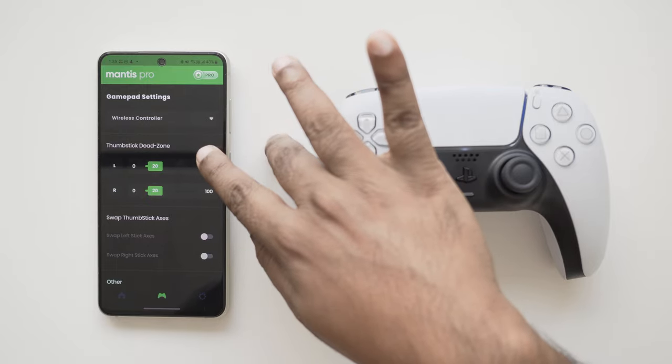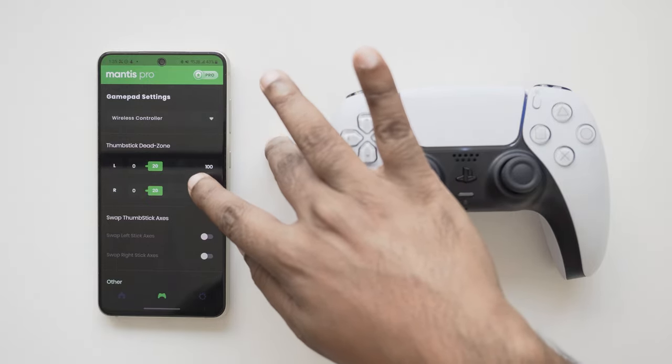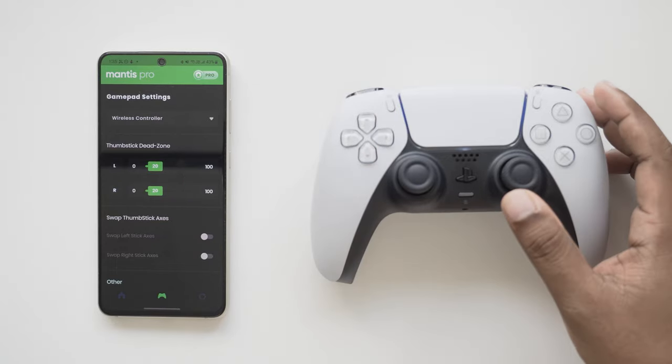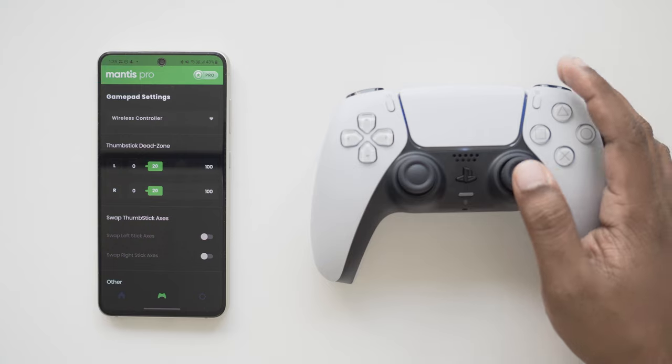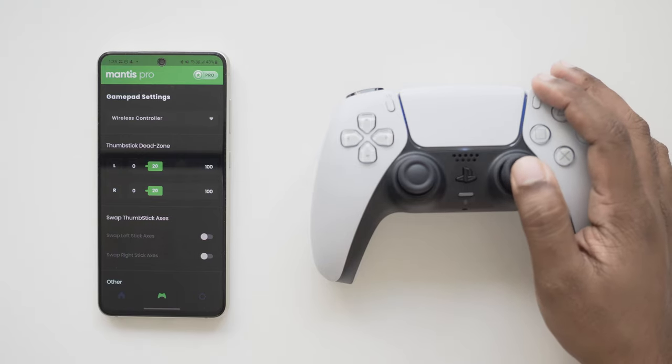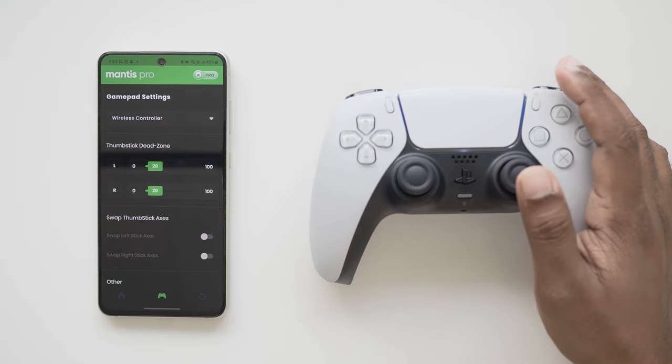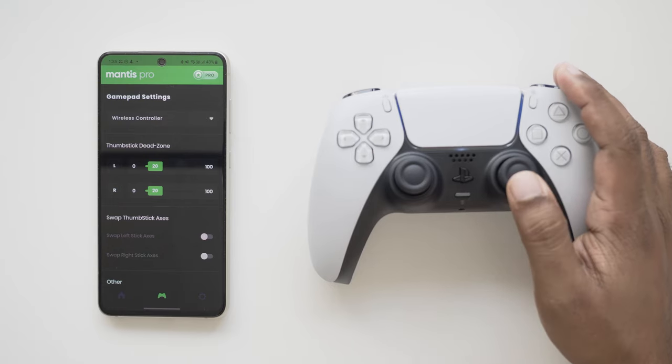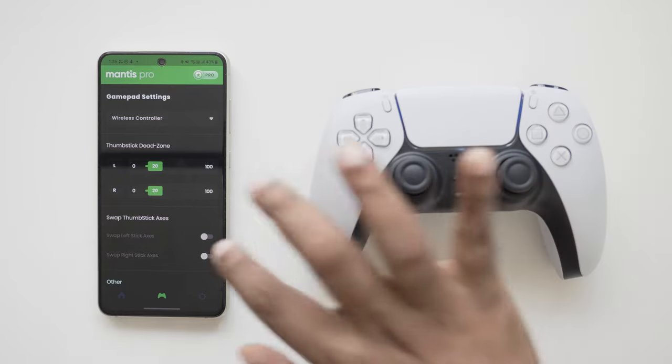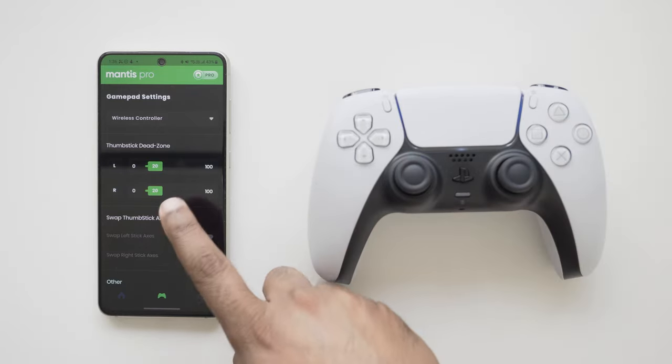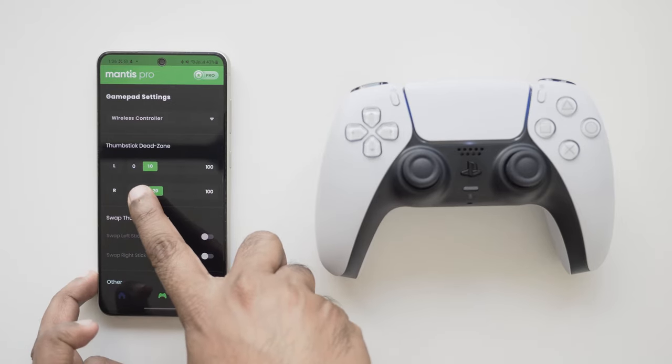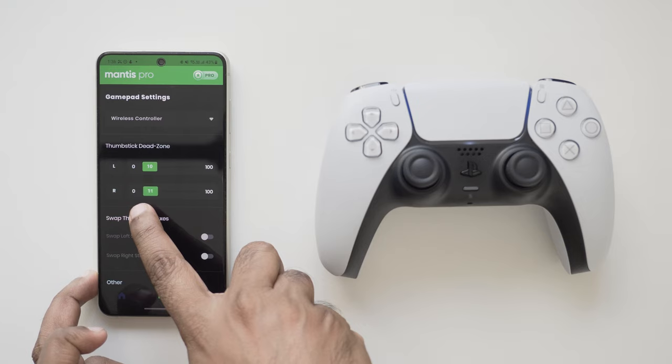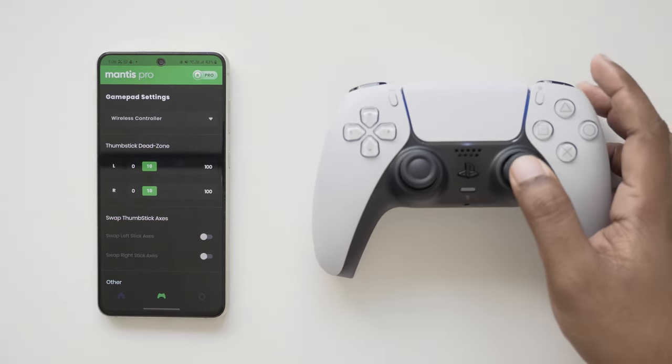At the global level, we have dead zone adjustment sliders. So what is a dead zone? The thumbstick dead zone is the amount your thumbstick can move before it's recognized in game. By default, it is set to 20% in Mantis. The default value should work great for most use cases and gamepads, but if you are using a non worn out gamepad of a good brand, you can lower the value to around 10 or so. This will give you the extra precision you may need in shooters especially.